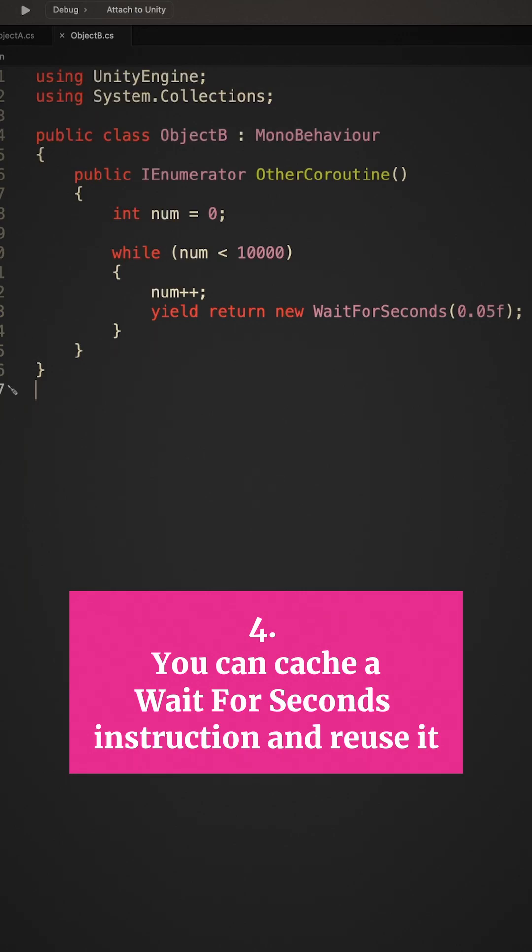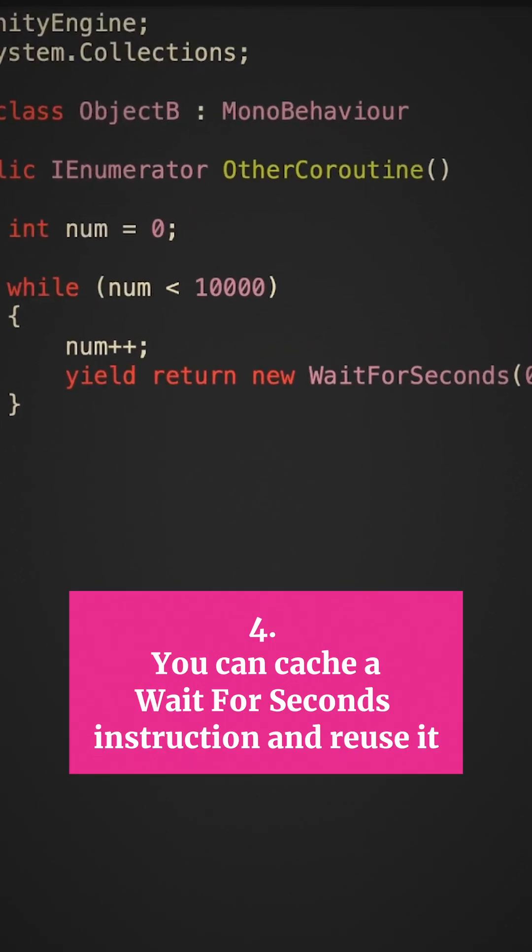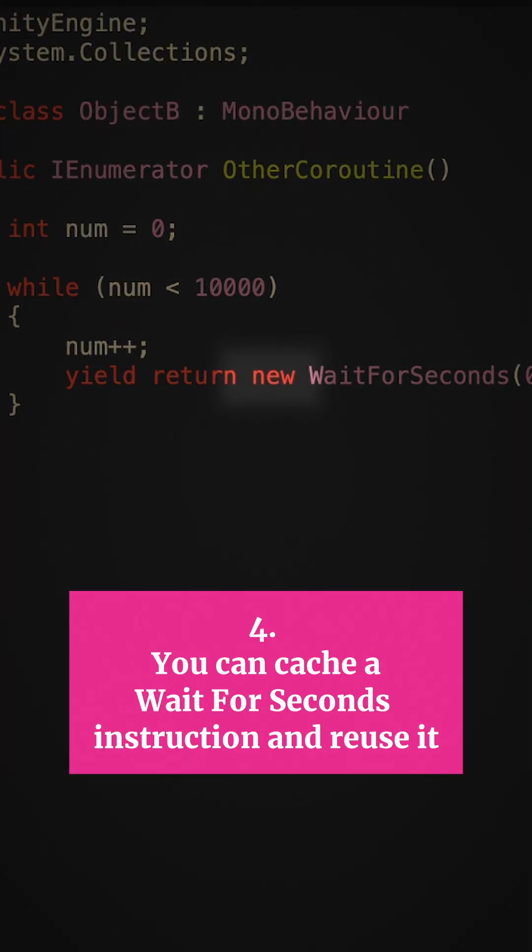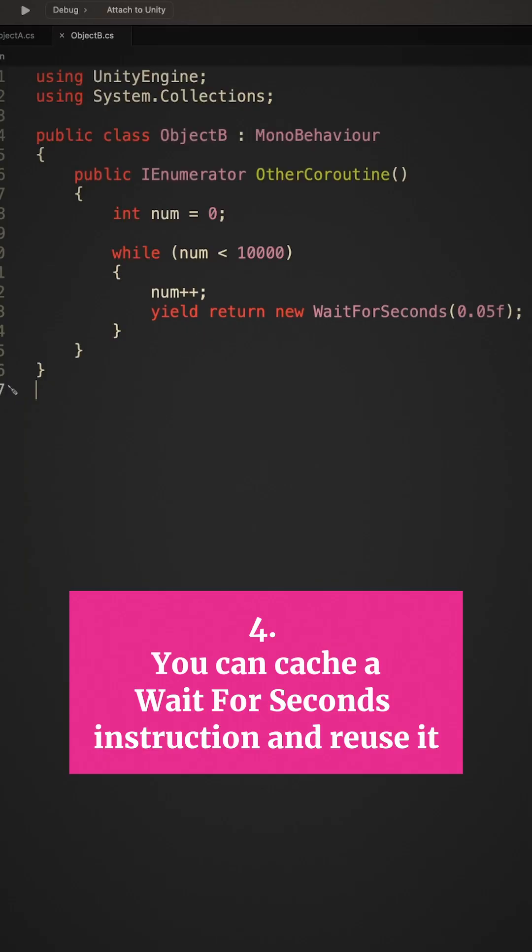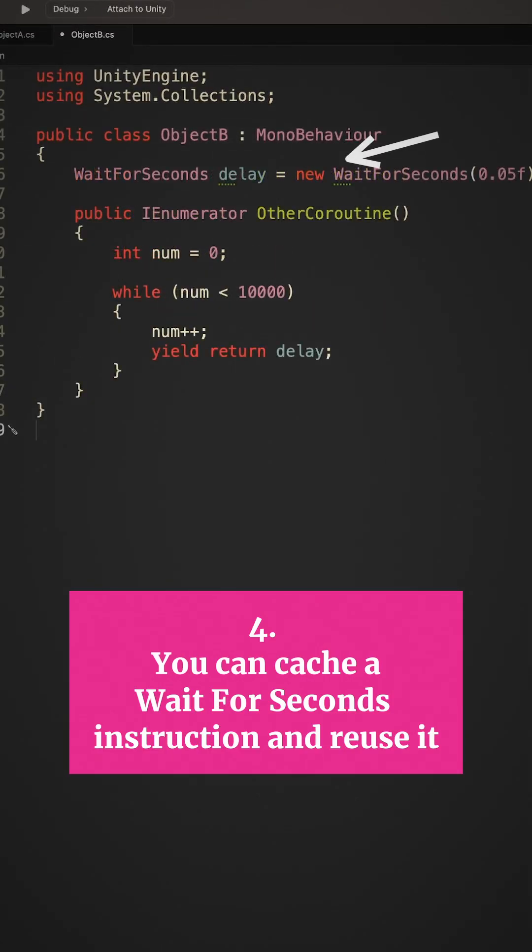but because it's a class, creating a new one every time you need to use it can cause a very small amount of garbage. If you want to use the same delay over and over again, it's possible to declare a Wait For Seconds class outside of the coroutine and reuse it whenever you need to.